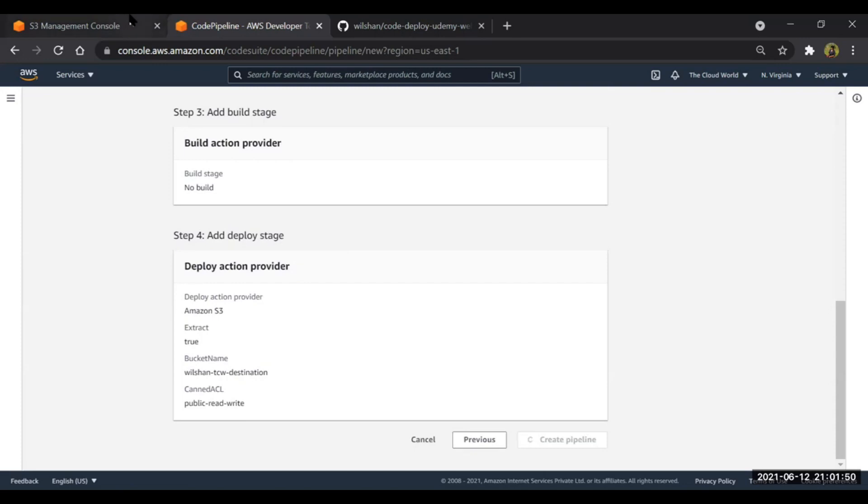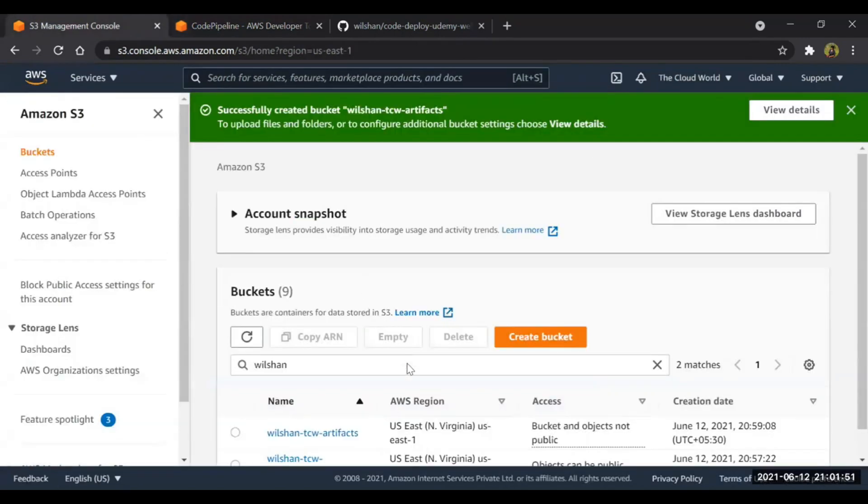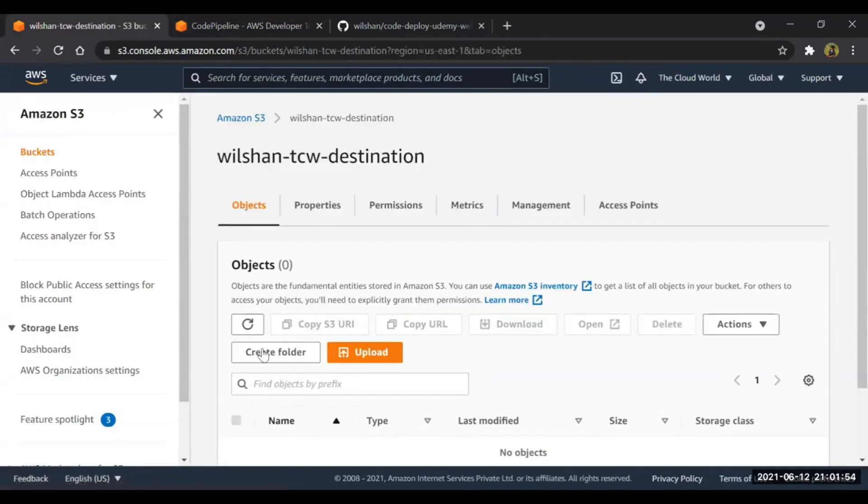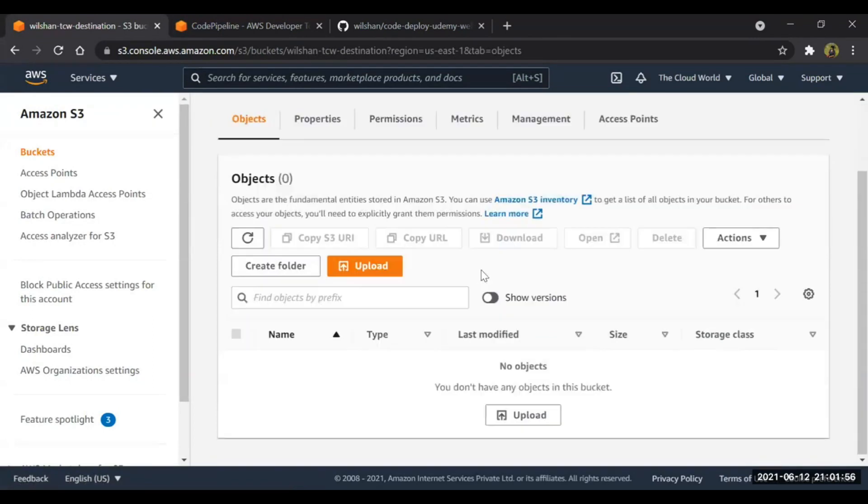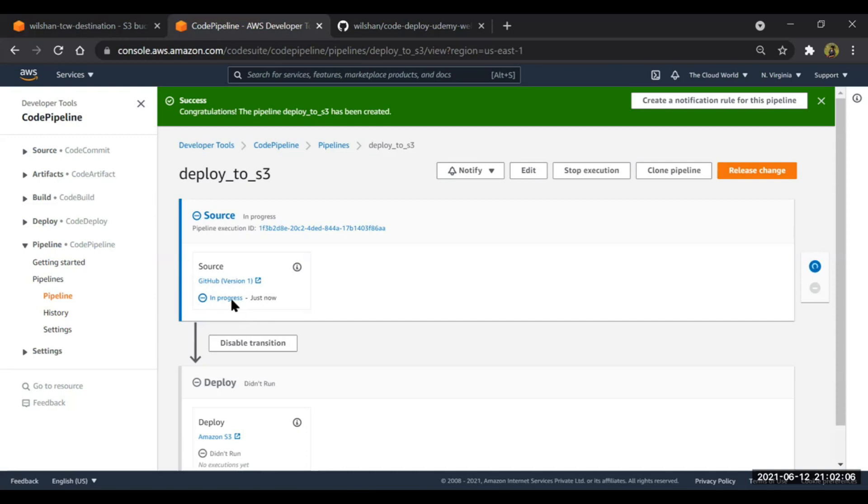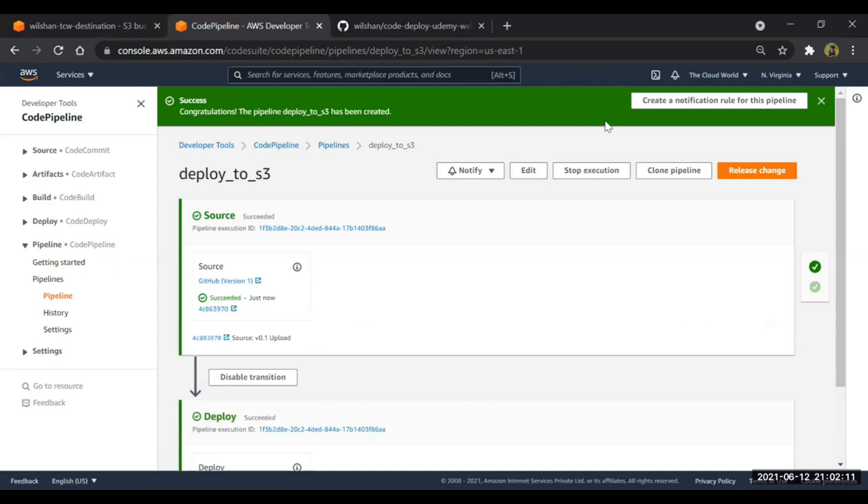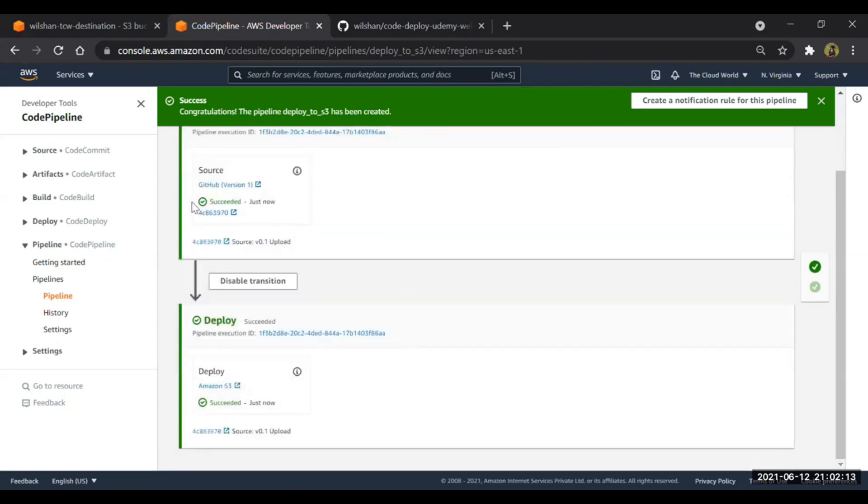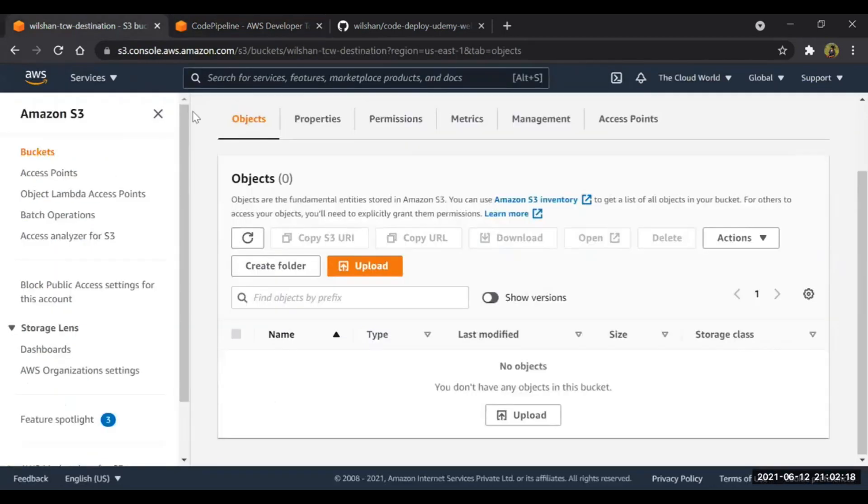As you can see, currently I don't have anything on this destination one. Just we can refresh it. The pipeline has been triggered. The source has been triggered. You can see it's in progress. The source is GitHub. Finally, you can see the deployment is also succeeded. Both have succeeded.